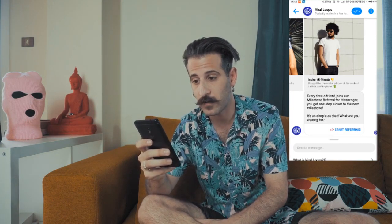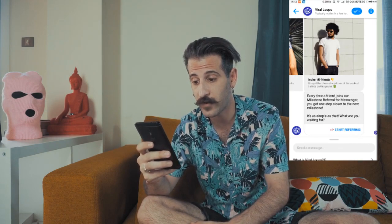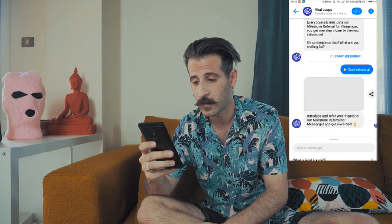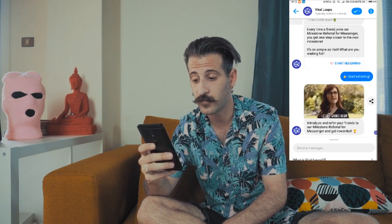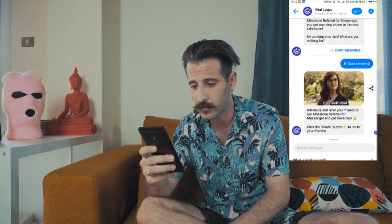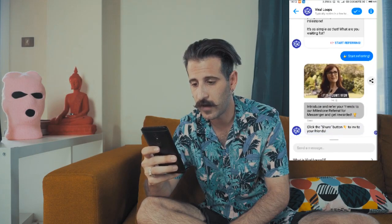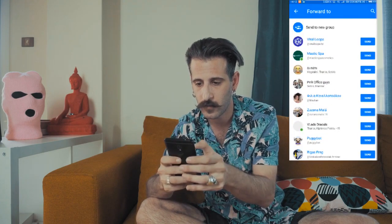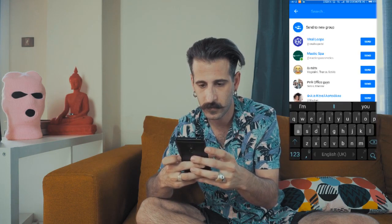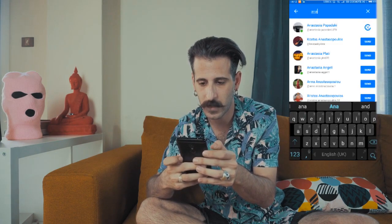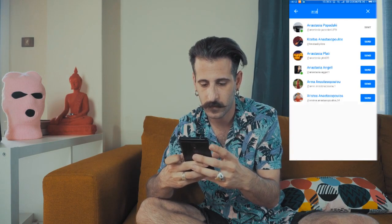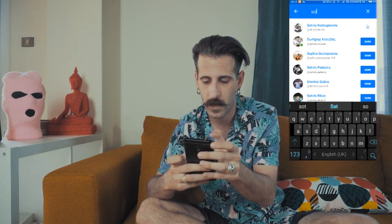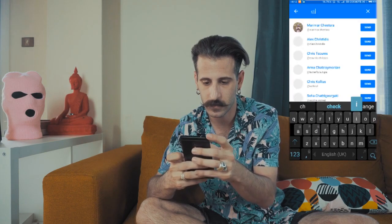Now it's the step where it asks you to start referring your friends. I'm going to press it. Okay — introduce the referral, share the button to invite. You can share it from here. And now I'm going to find some of my friends. Let's send it to Anastasia, send it to my friend Sotiris, and let's send it to Chris — Sales Manager — as well.